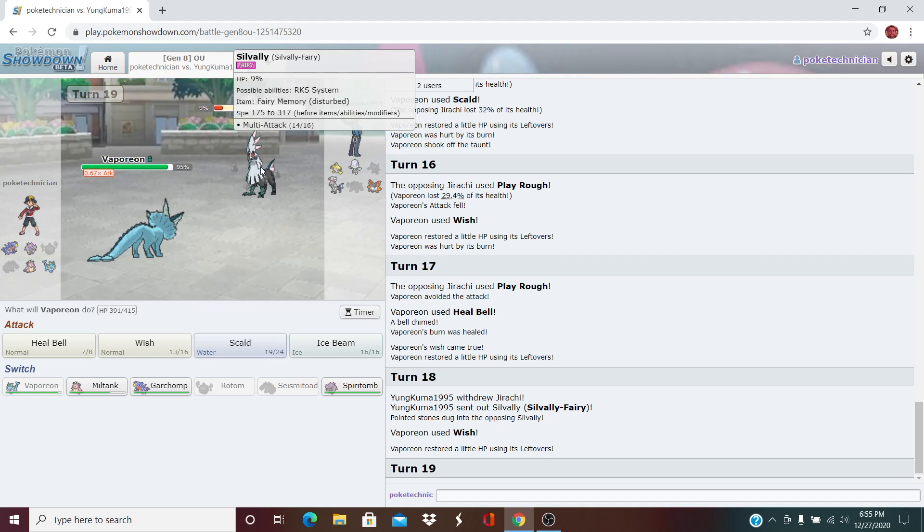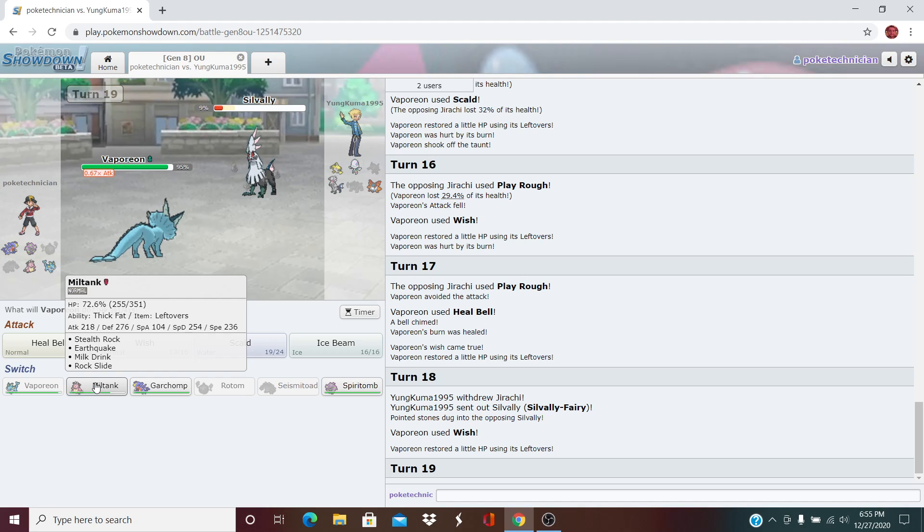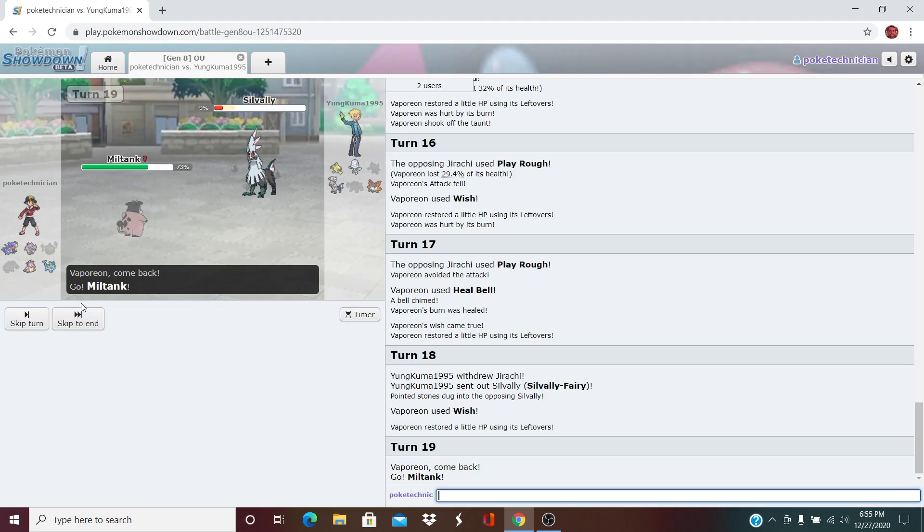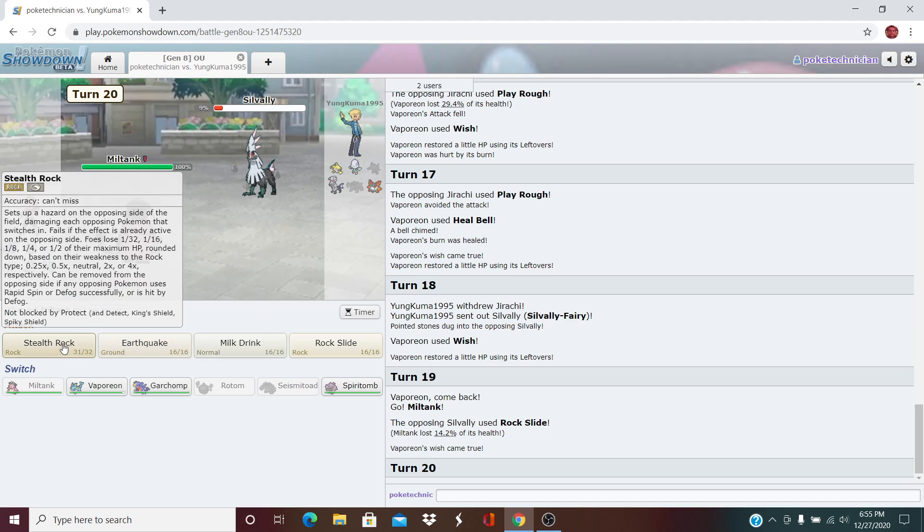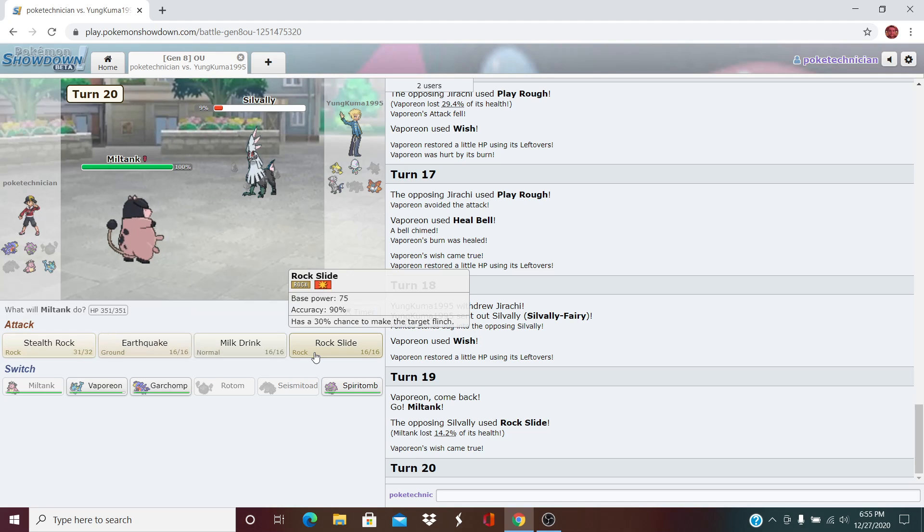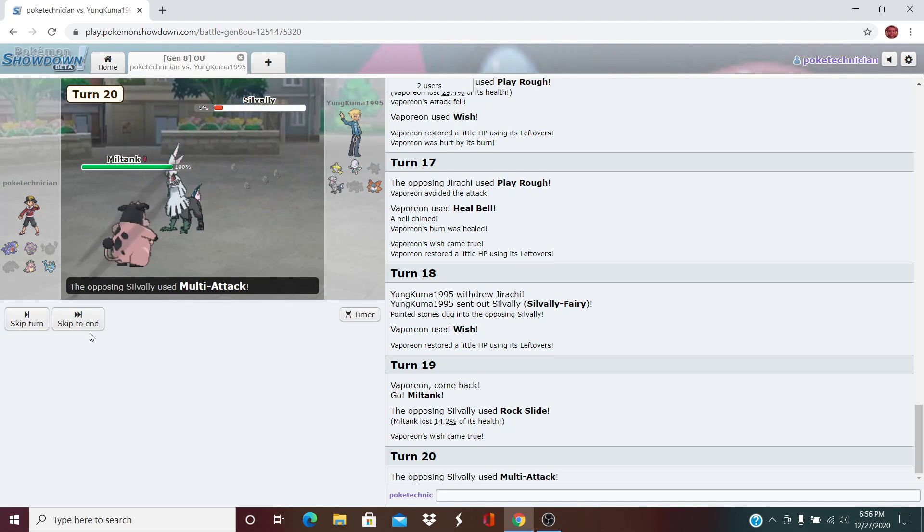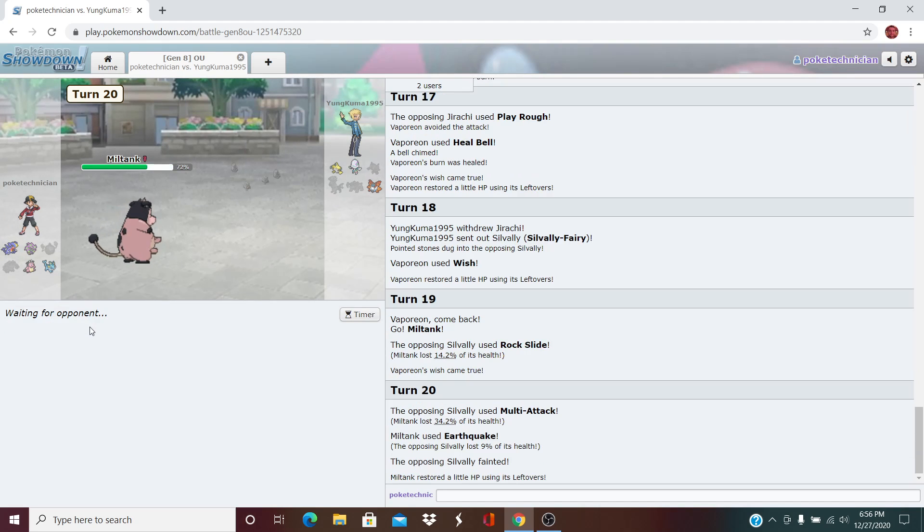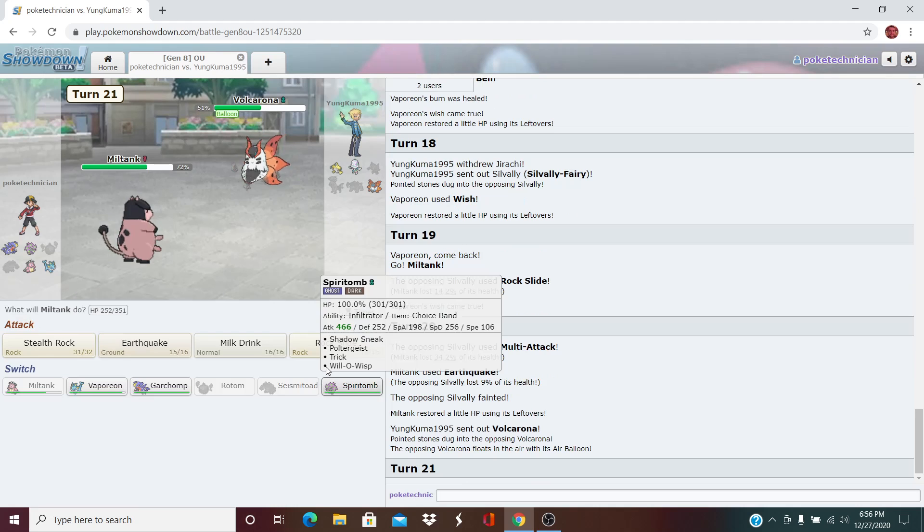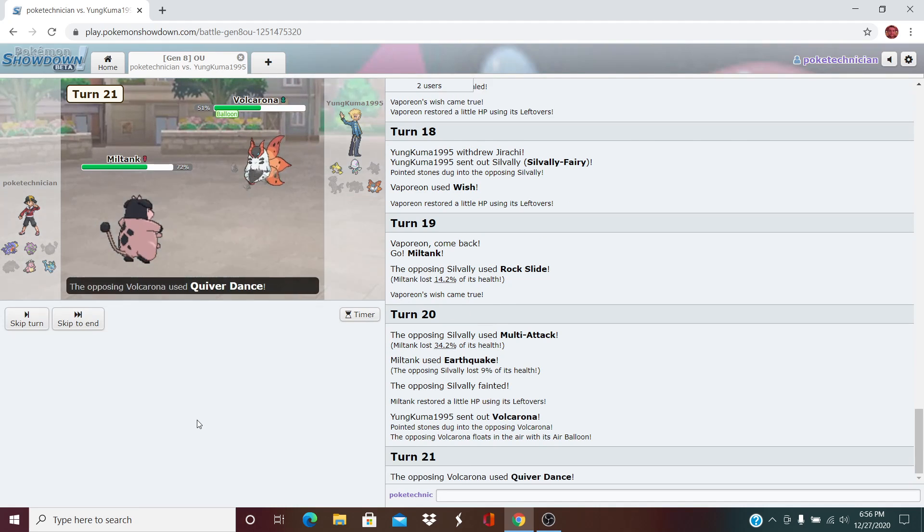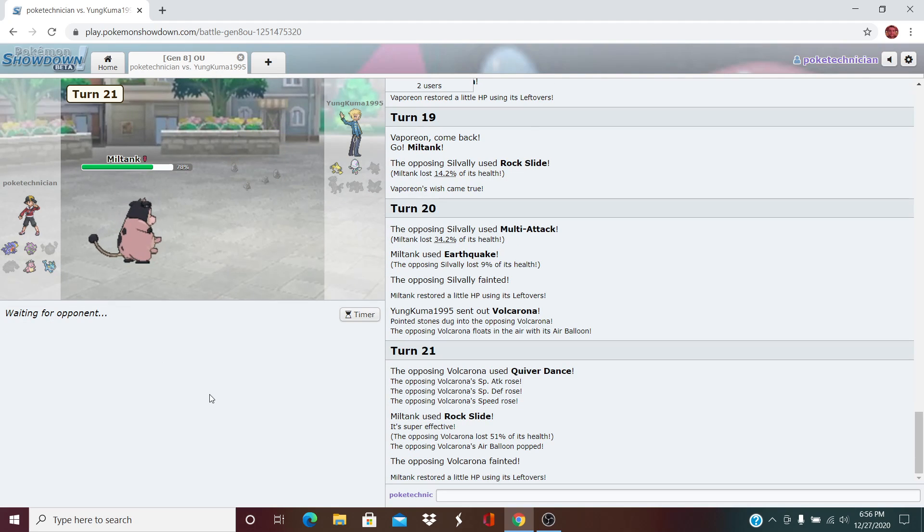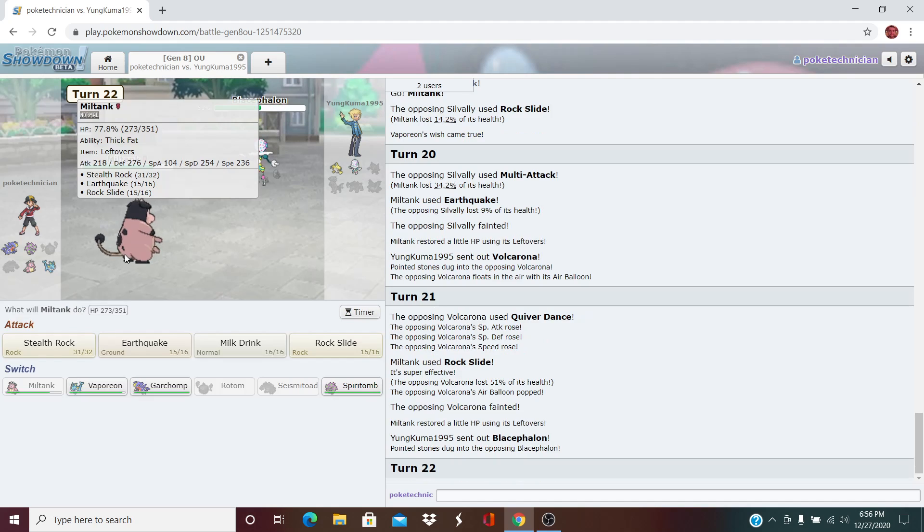So here I think we could take this opportunity to get our Miltank healed up a little bit. Yeah, I think that's what we're going to do here. As he goes for Rock Slide. And now we can proceed to click the Earthquake. Goes for the Multi-Attack. We take him out with the EQ. Out comes the Volcarona on the Balloon. I think we can take any attack from this. Just have to land a Rock Slide. Goes for the Quiver. We land a Rock Slide. The Miltank tanks out Volcarona. This game is looking pretty good in our favor right now.